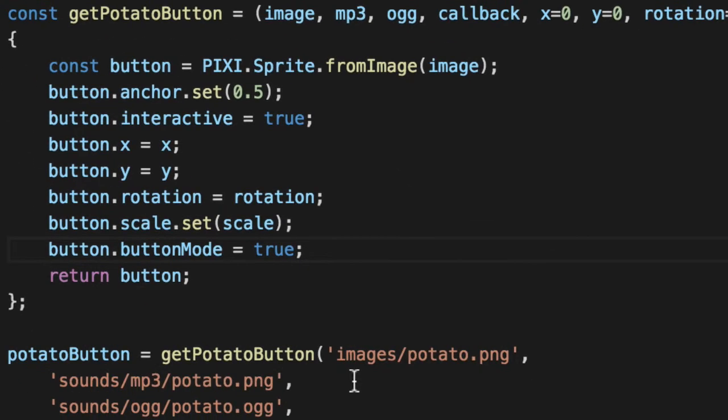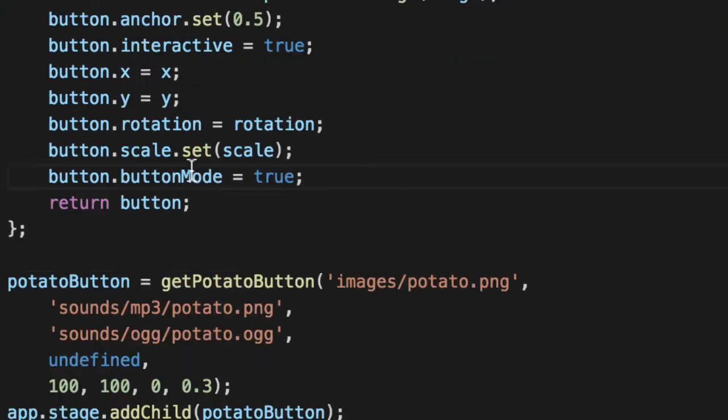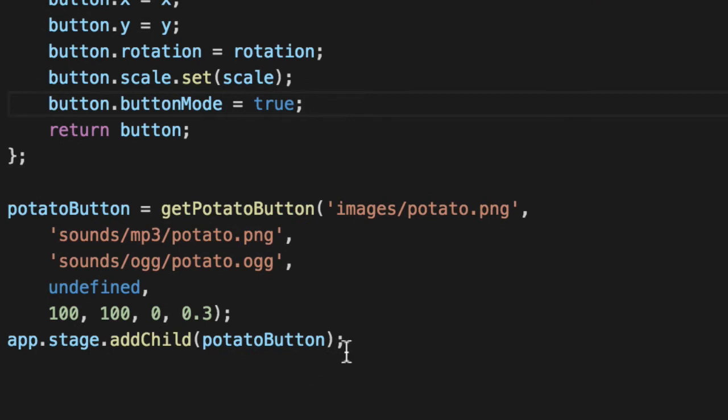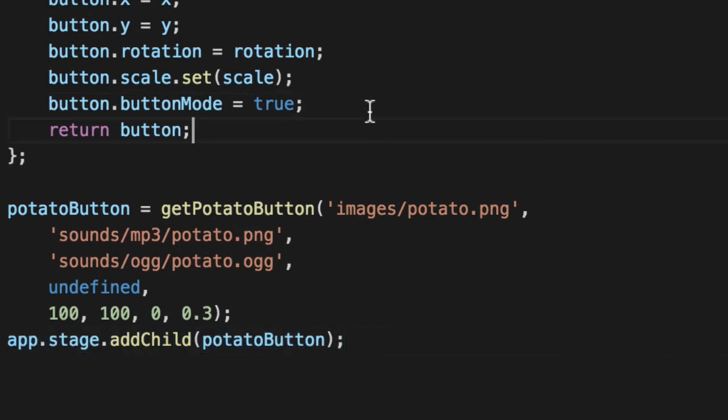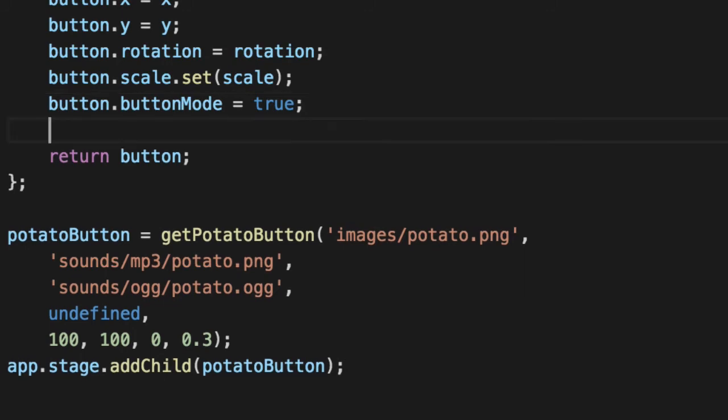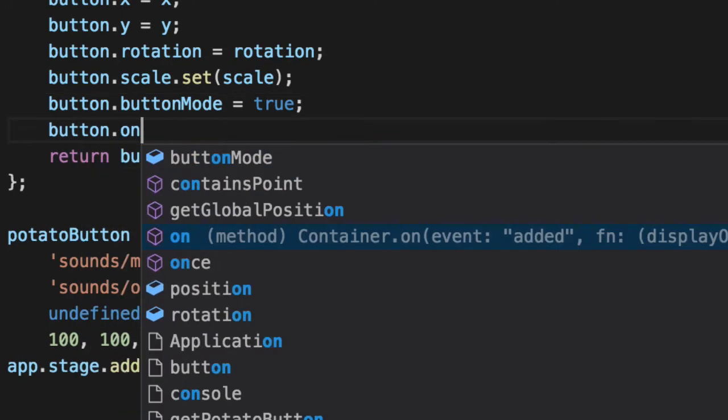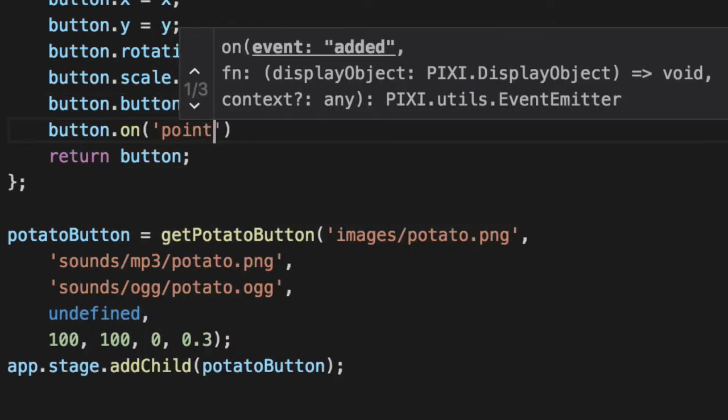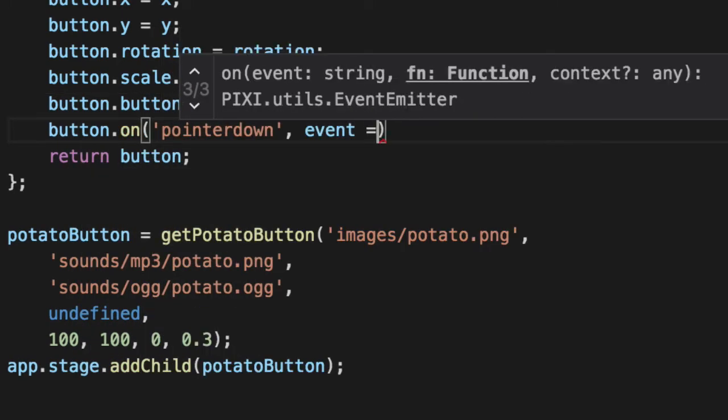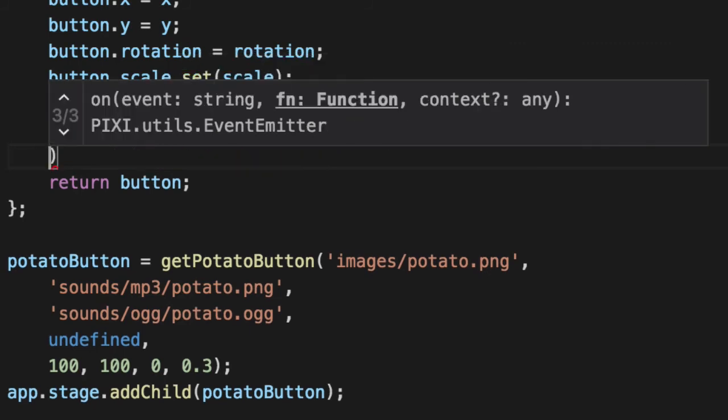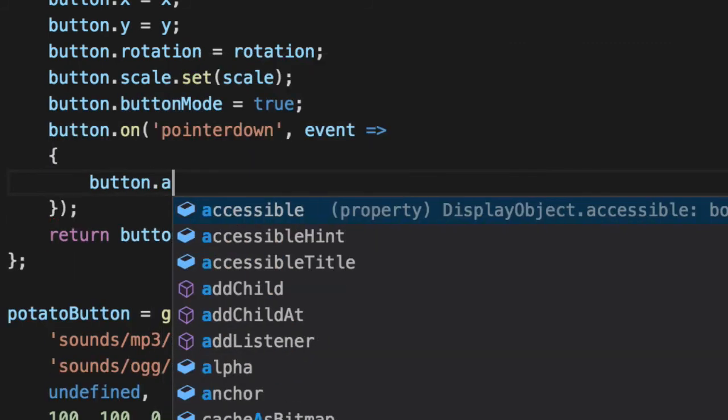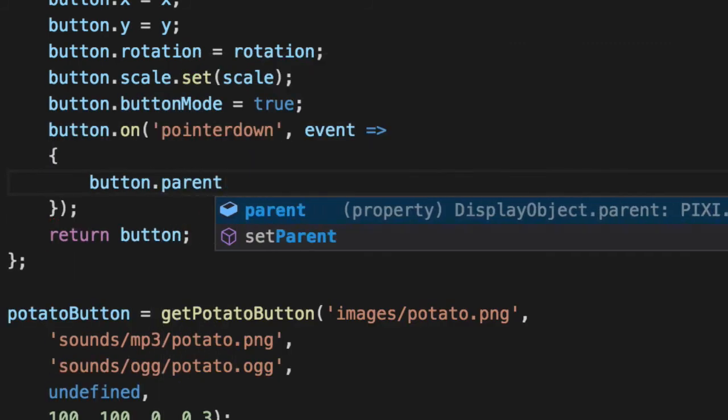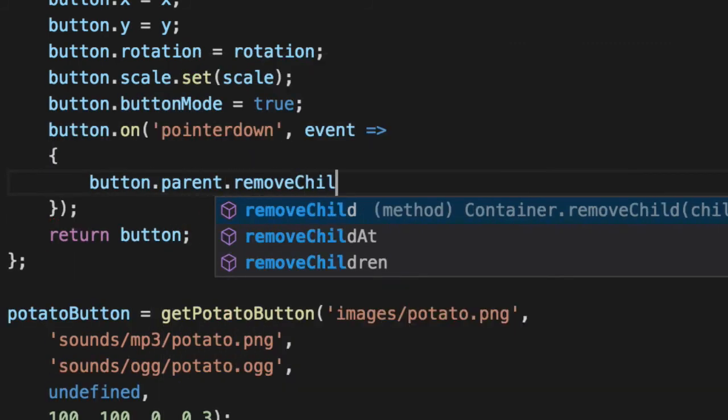So when we click our potato, we want it to go away. What we've been doing in the past to show things is add them to the stage. There's a visible property, but let's just remove it and not actually draw it at all when we click on it. We'll add a pointer down, click handler, just like we did before. Remove itself from the stage.